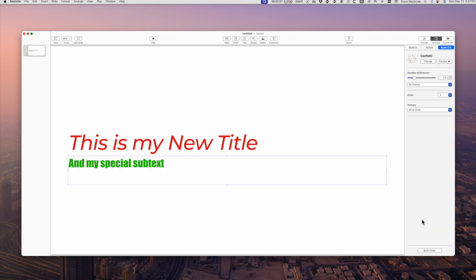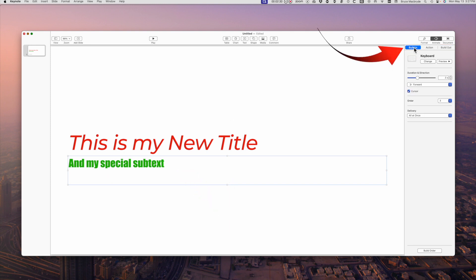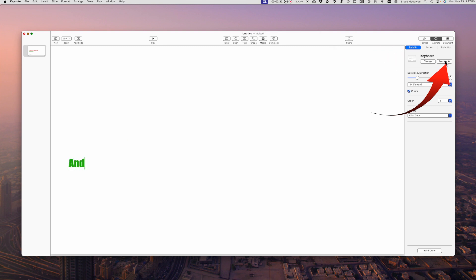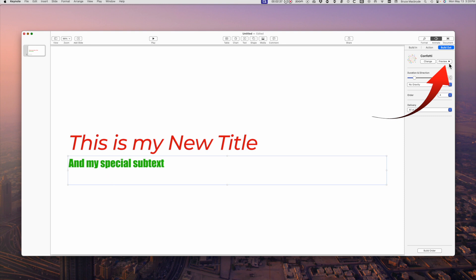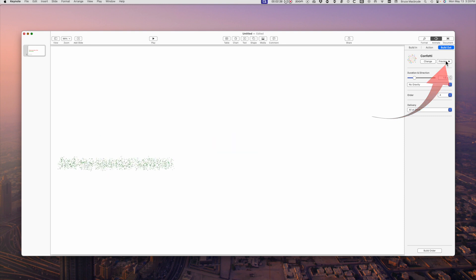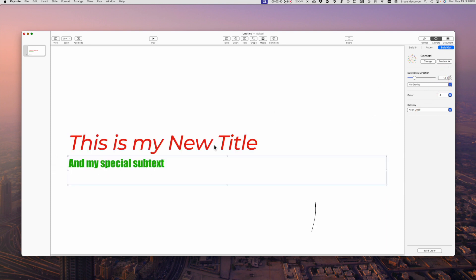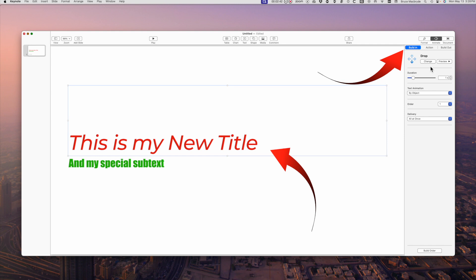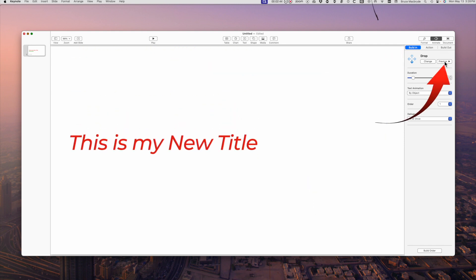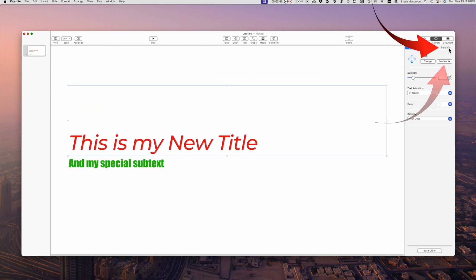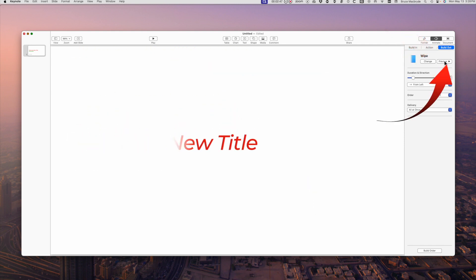Let's review those animations. First the second text box is already selected so I'll pick build-in and press the preview button. Then build out and press the preview button again. Now select the first text box and build in preview button. Build out and preview button.